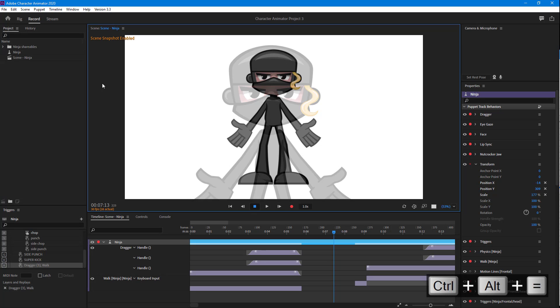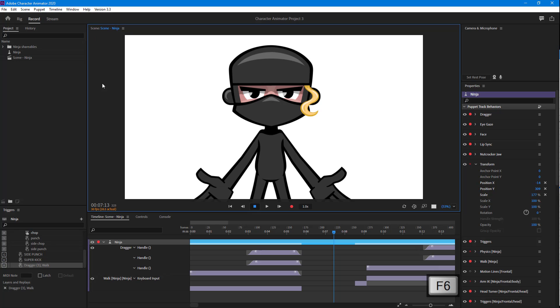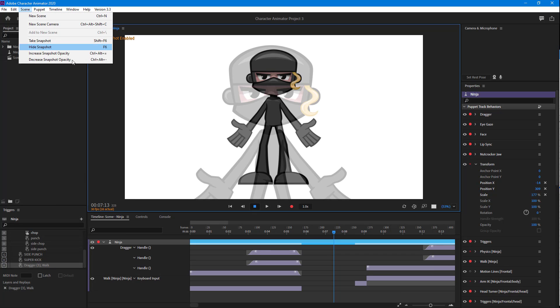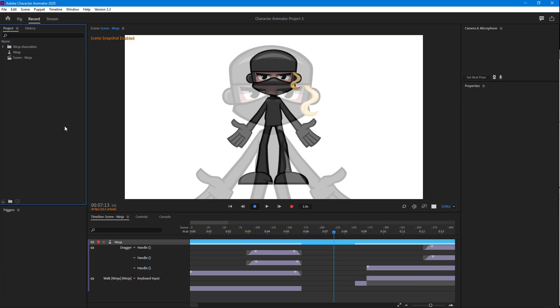You can also press F6 and that enables and disables the snapshot. If you want to take a new snapshot, the shortcut is Shift+F6. Once you do that, the new snapshot is taken.